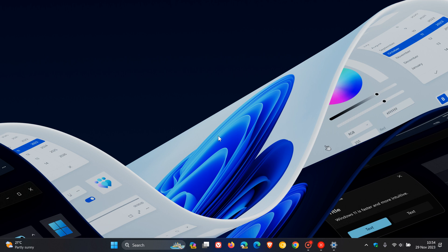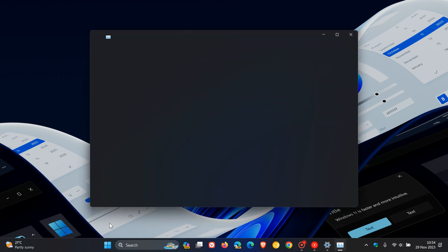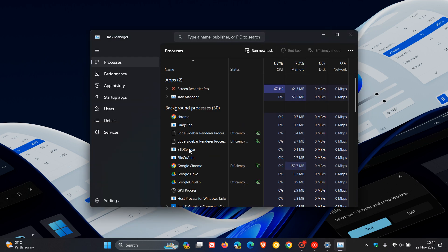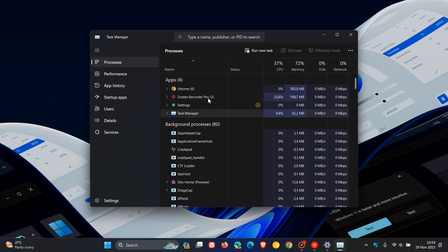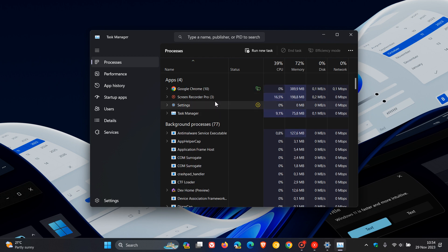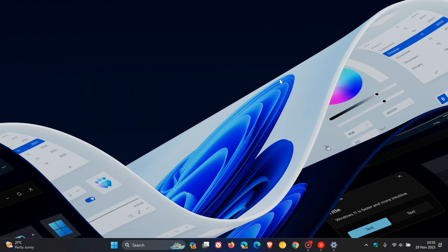For Task Manager, they've improved the process grouping in the process page. That's a small UI improvement for Task Manager, which is always a good thing because Task Manager is one of those legacy components that has been around in Windows basically forever.